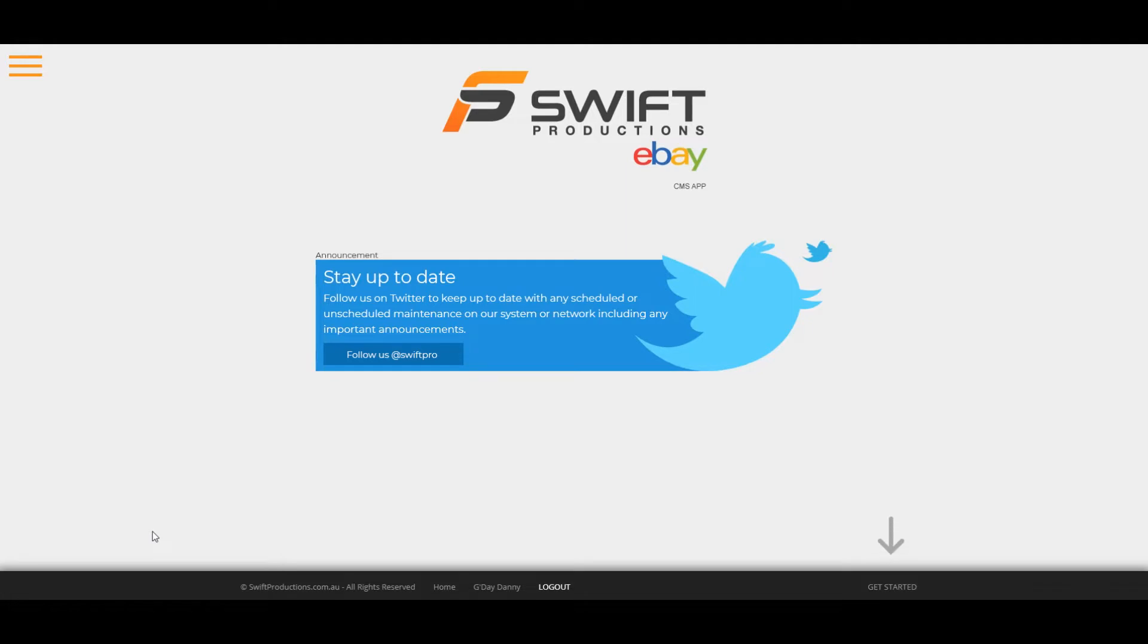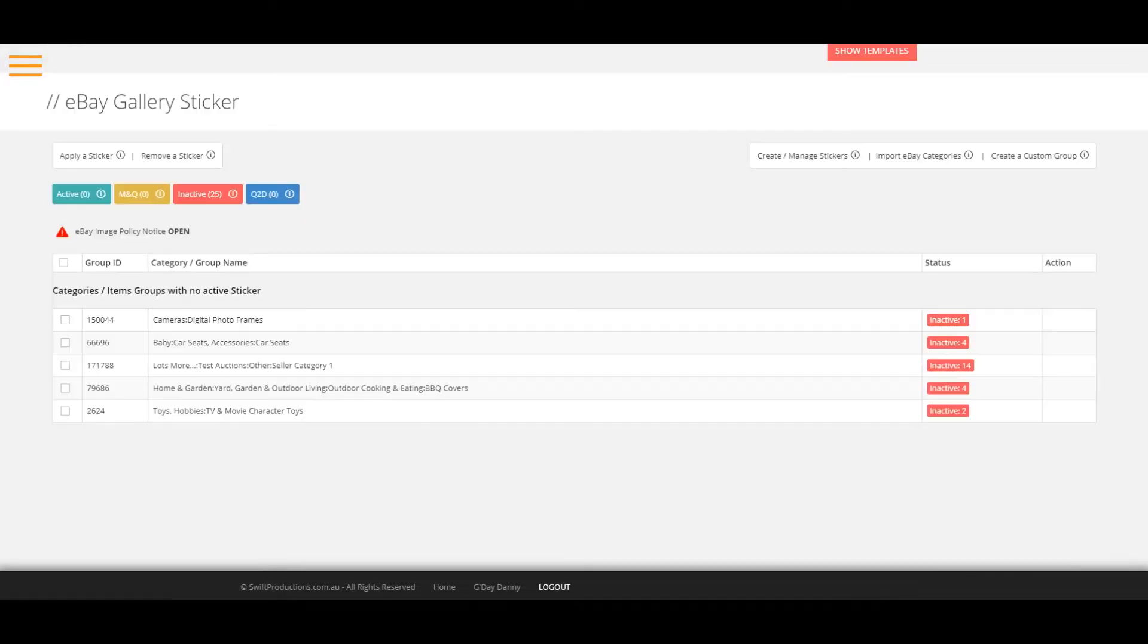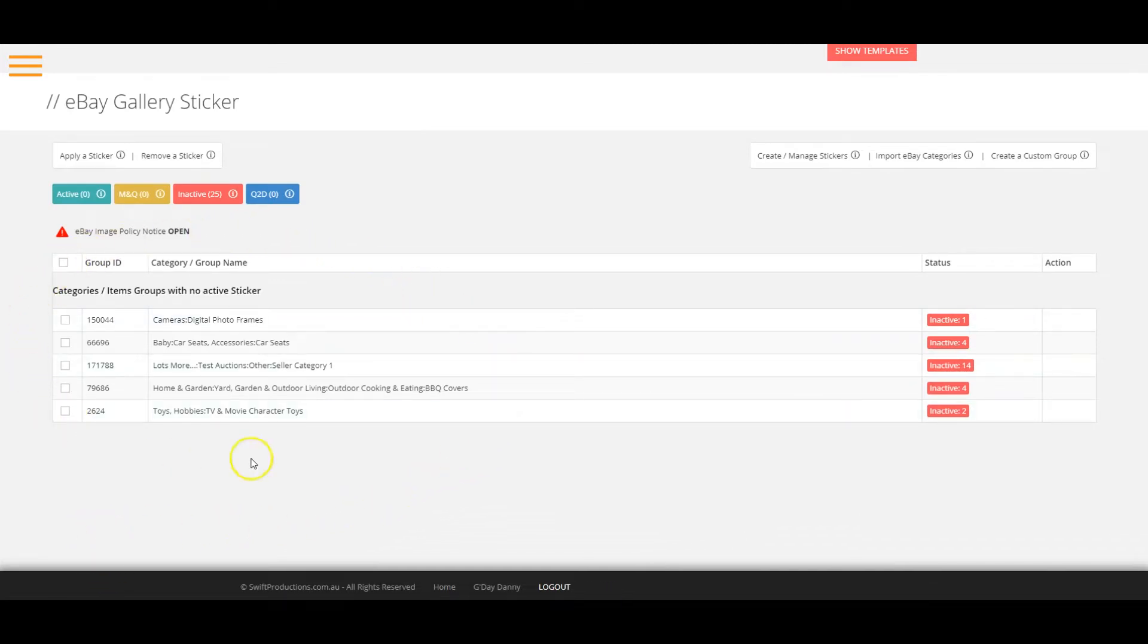The coupon sticker will also be visible in the eBay search. First, log into your sticker app and click on get started. You will then see a list of all categories that your items are listed in. These are eBay categories, not your custom store categories. Ok, let's begin.